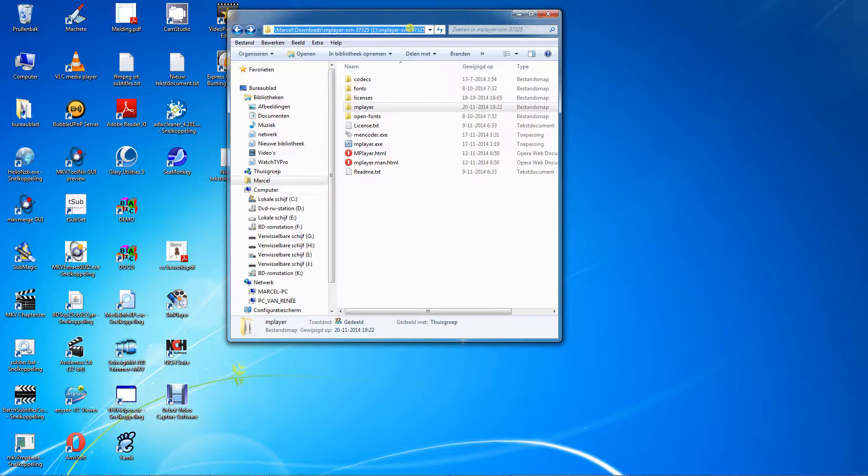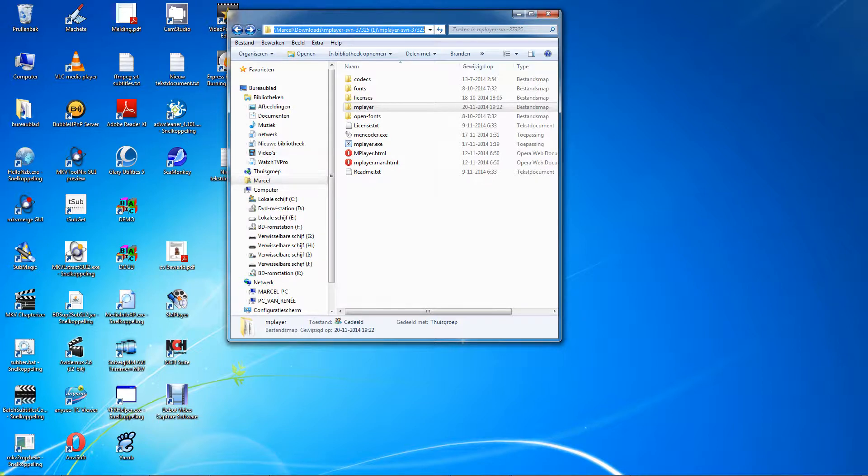The path is highlighted. Copy this path to the clipboard. Use Ctrl C or right mouse click, then select copy. Go to start.